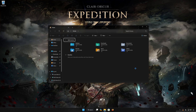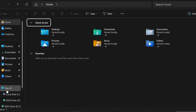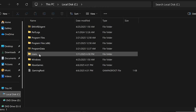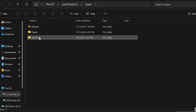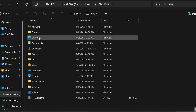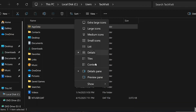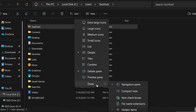First, open any folder and go to your C drive. Then open the Users folder and open your username folder. Now look for the AppData folder. If you don't see it, click on View at the top, select Show, and then choose Hidden Items.